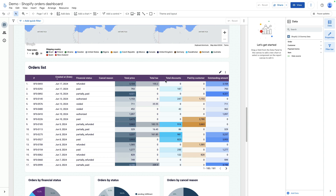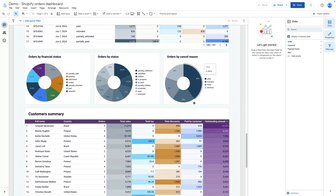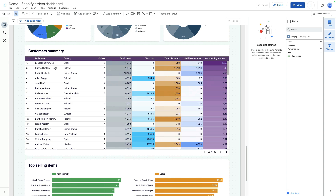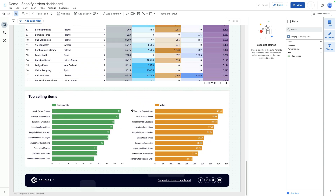Below you can see cancellations, prices, discounts, and so on. You can also see a customers summary with different statuses, total sales, and other values. Below that you can also see top-selling items, their quantity, and their values. This is the first page.